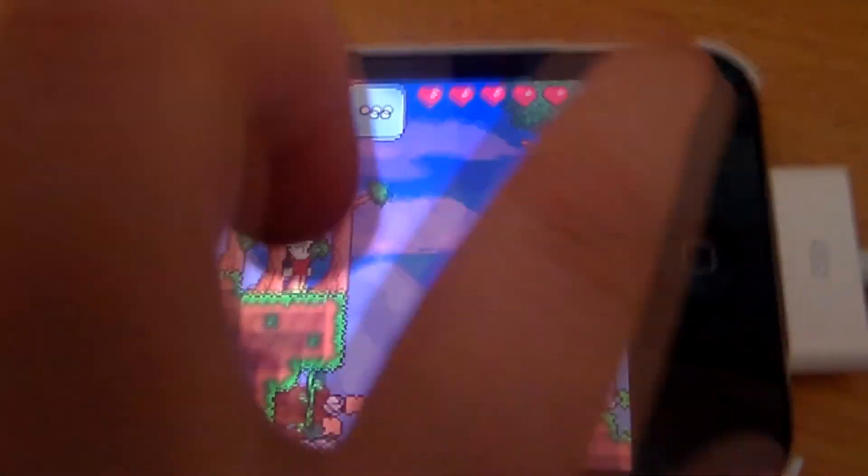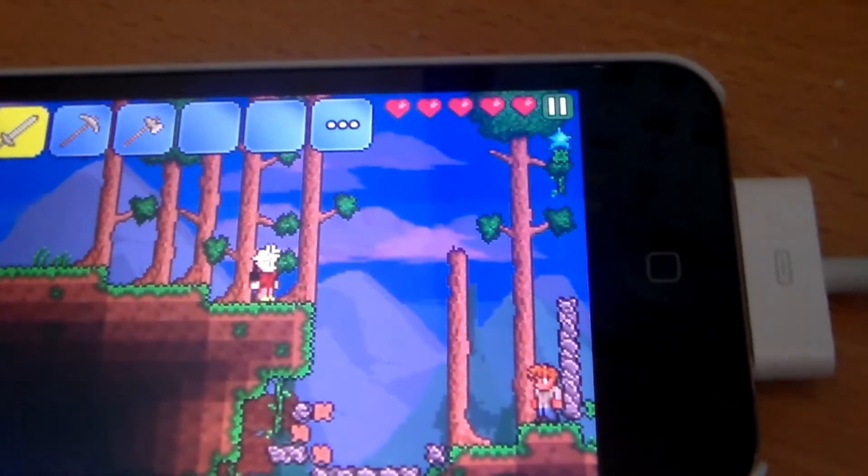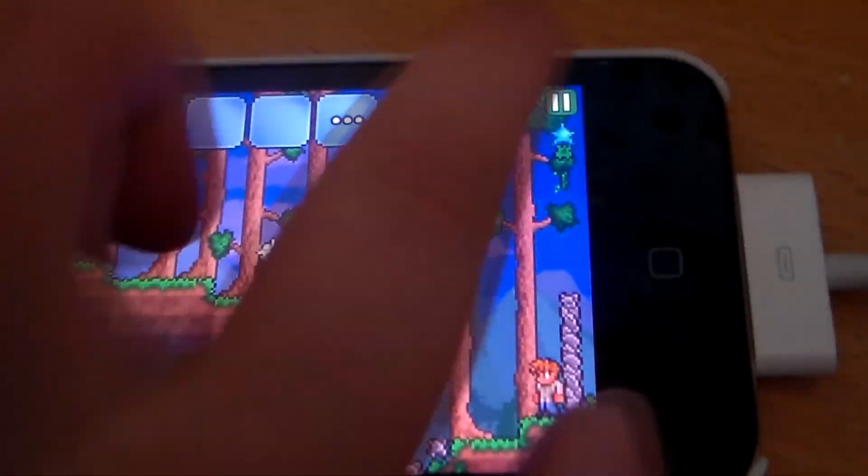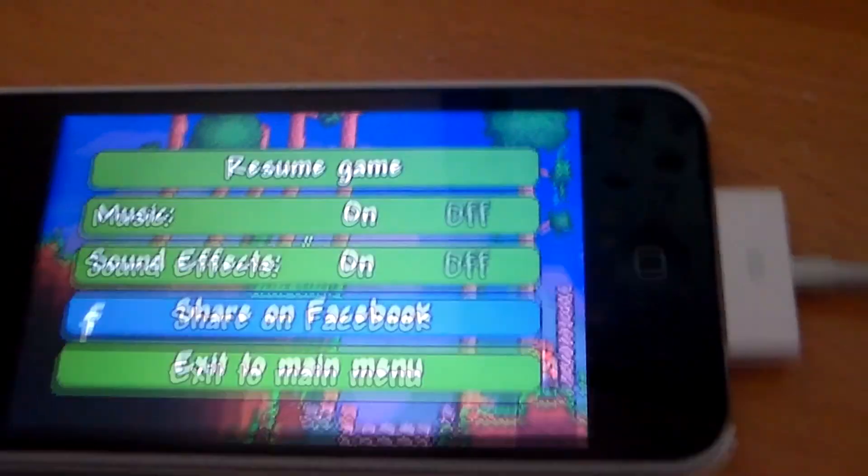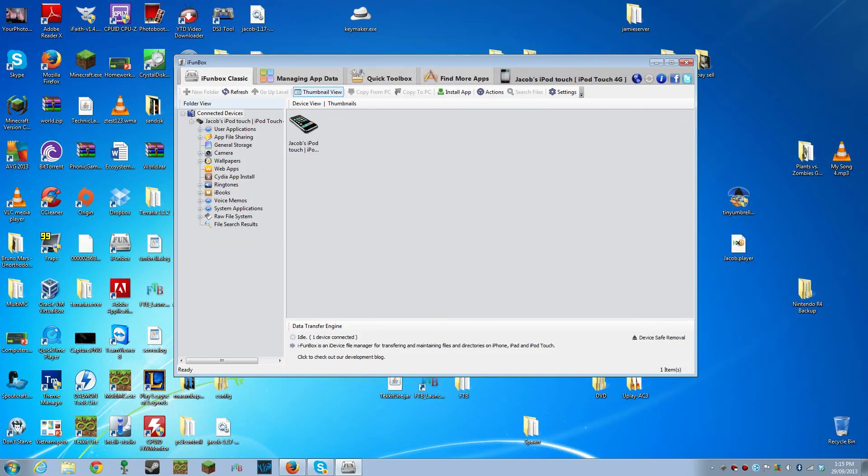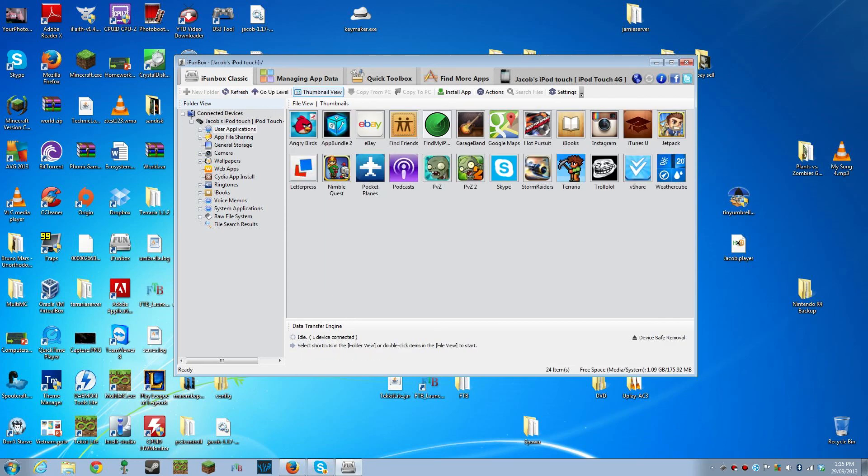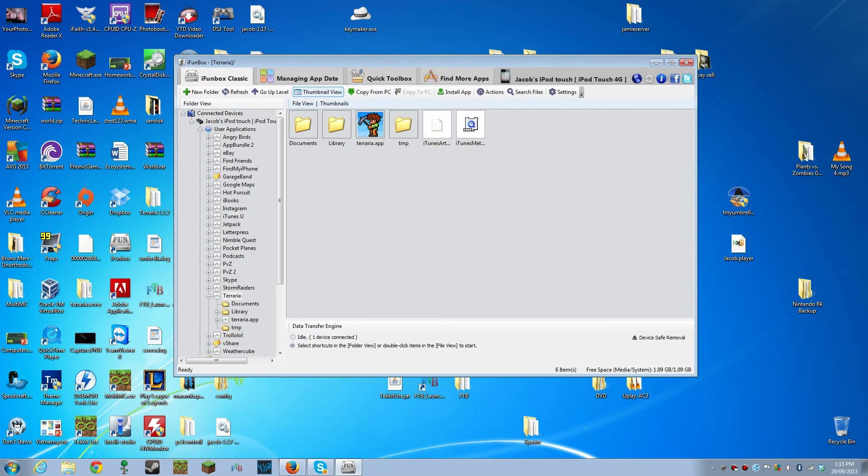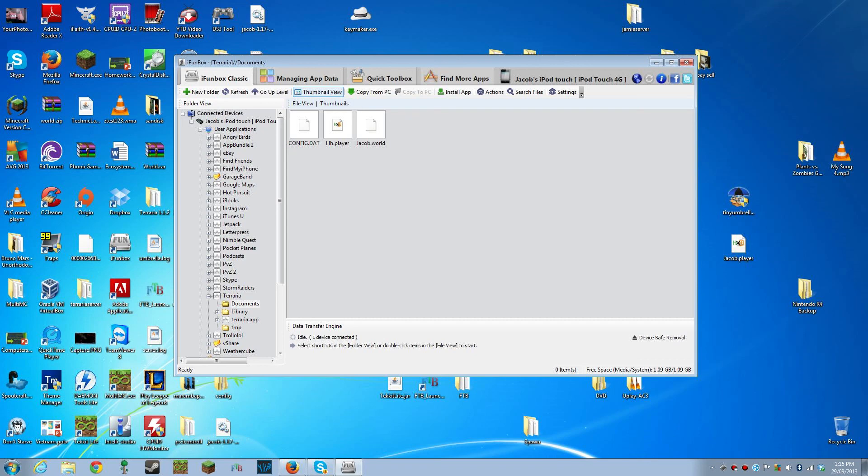You can exit out of Terraria now. Alright, so once you've done that, open iFunbox again. Make sure you're on iFunbox Classic, go into User Applications, double click on Terraria, double click on Documents, and you should find your new .player file. Now, you want to drag this to your desktop like we did last time.